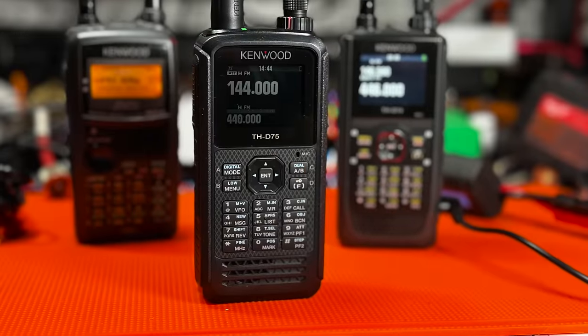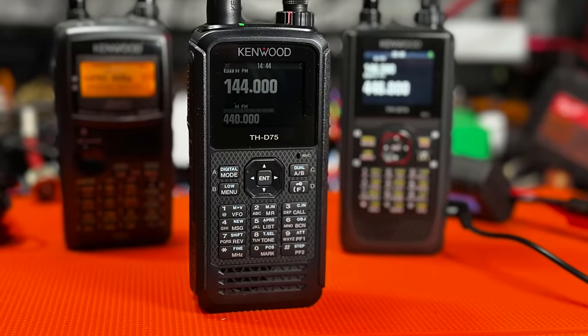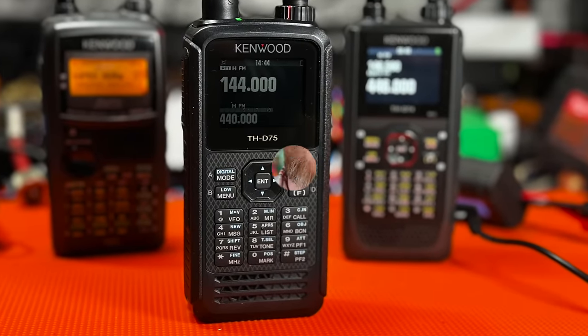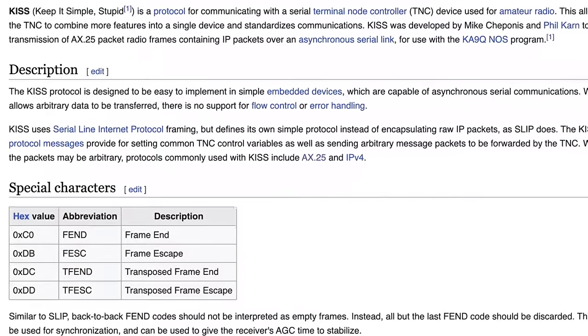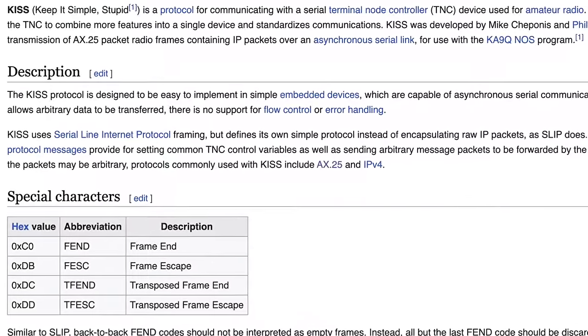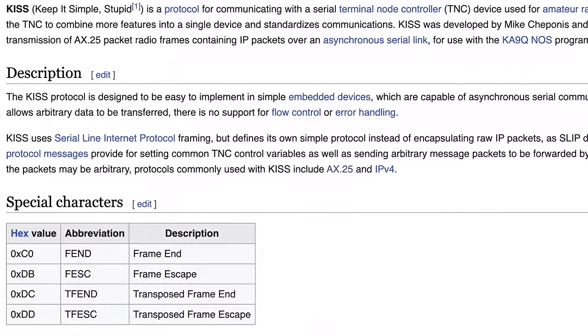The Kenwood THD75 is a brand new handheld radio that boasts a ton of additional features that you don't necessarily get with a traditional handheld, including a terminal node controller built in, a KISS TNC, keep it simple stupid, that passes AX25 packets from either USB or Bluetooth from a computing device out and into the airwaves.